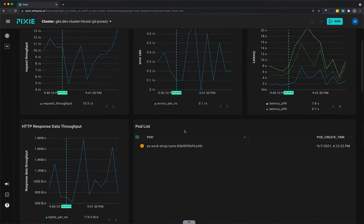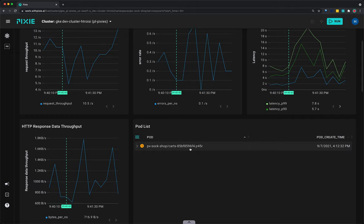Scroll up to the pod list table. In this case, the cart service is backed by a single pod. If the service had multiple pods, they would be listed here.